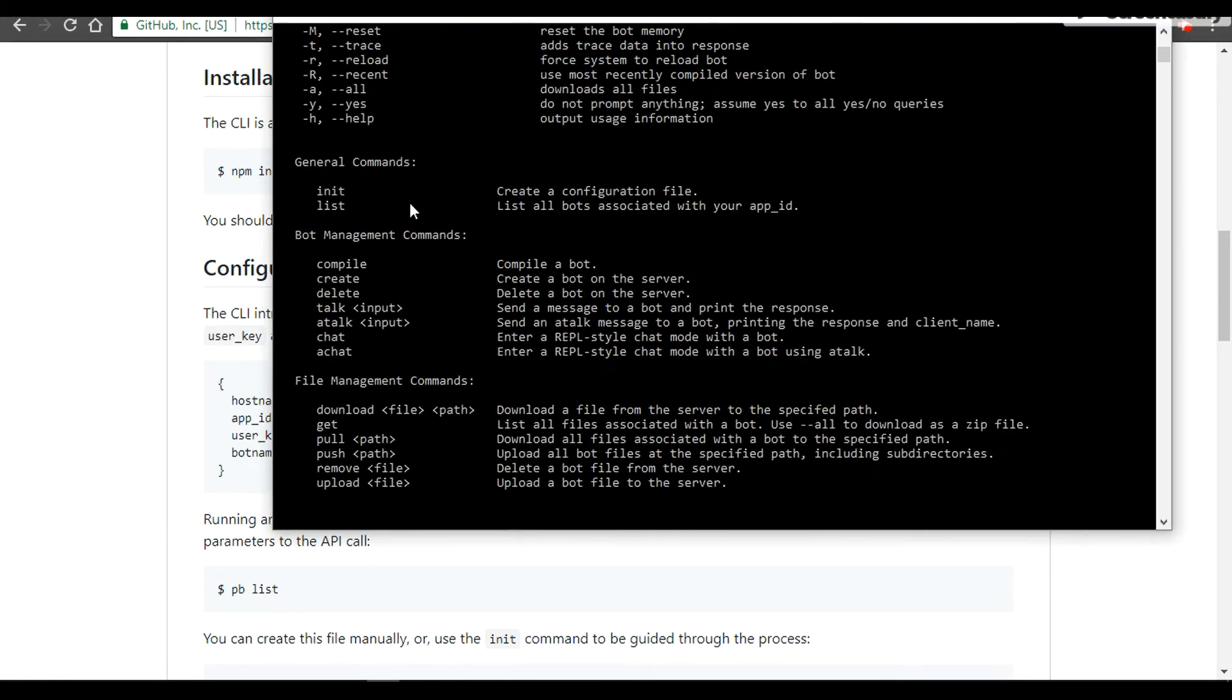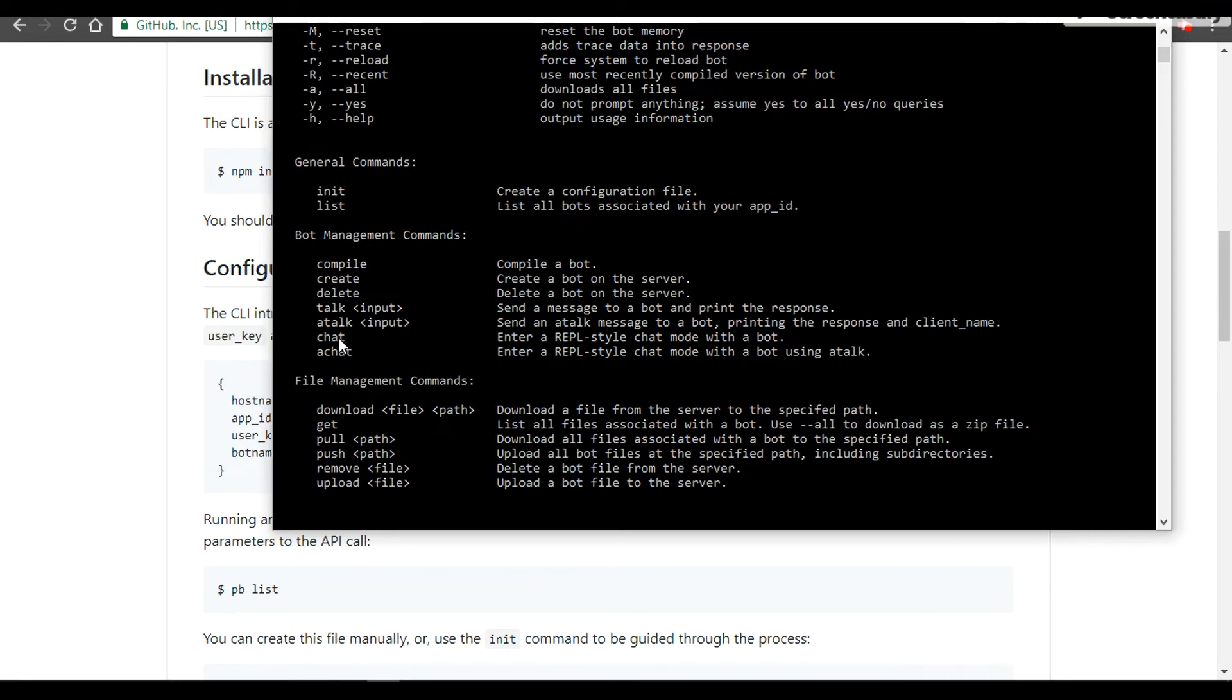To get a version, there are a few flags that come really handy. You can do init—that means we create a configuration file. You can do list, you can do compile, create, delete. You can talk to your bot, you can anonymously talk to your bot here, and there is a chat and HR feature we have provided.